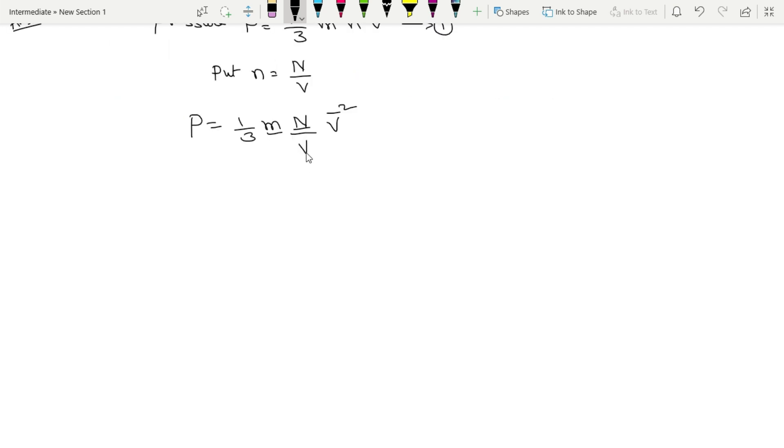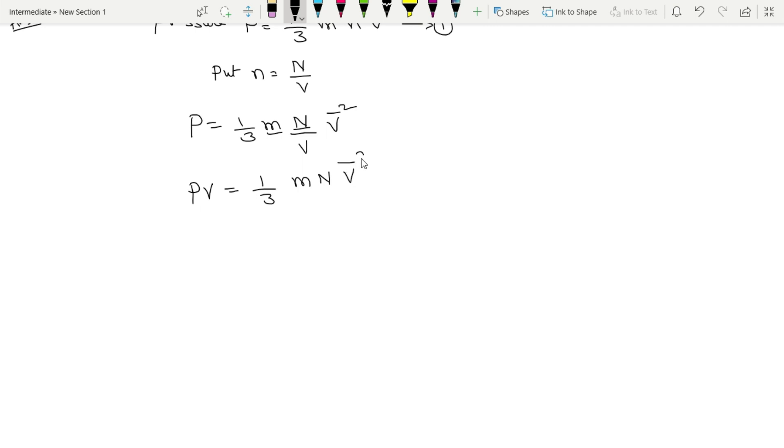Now, we take V in denominator to multiply. PV is equal to 1/3 into m, N, v̄².